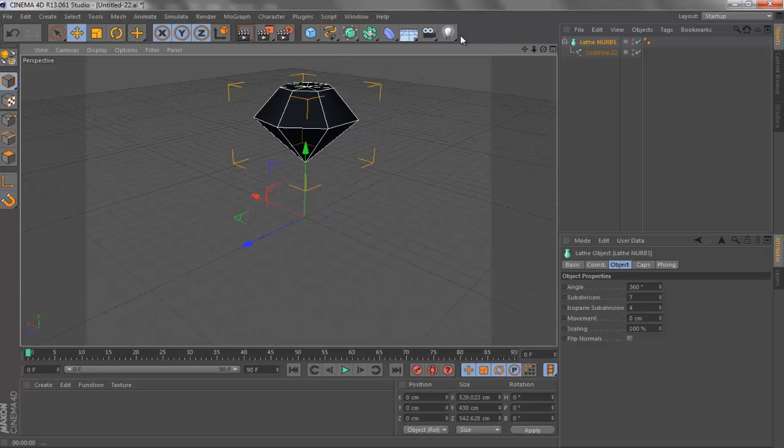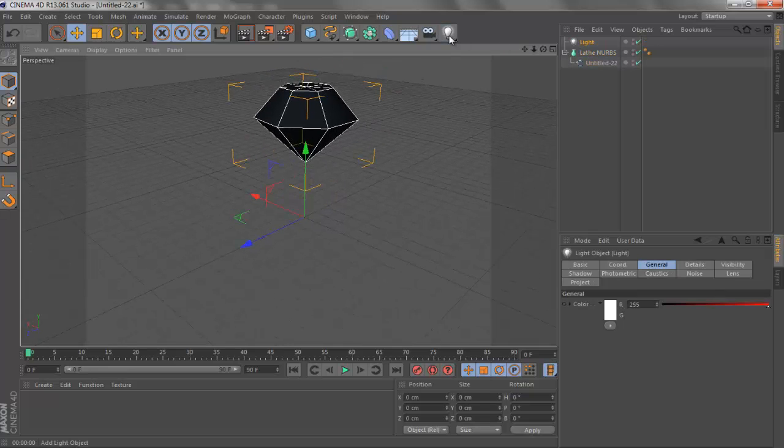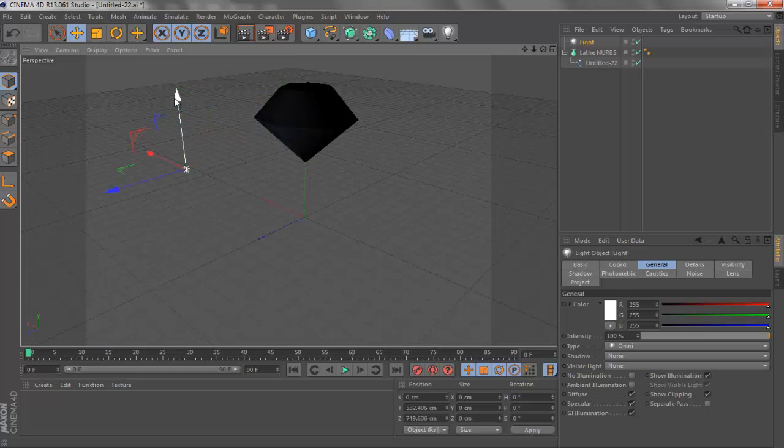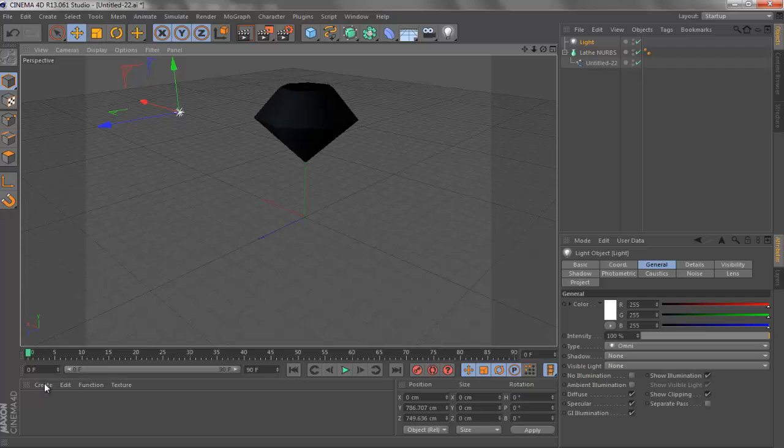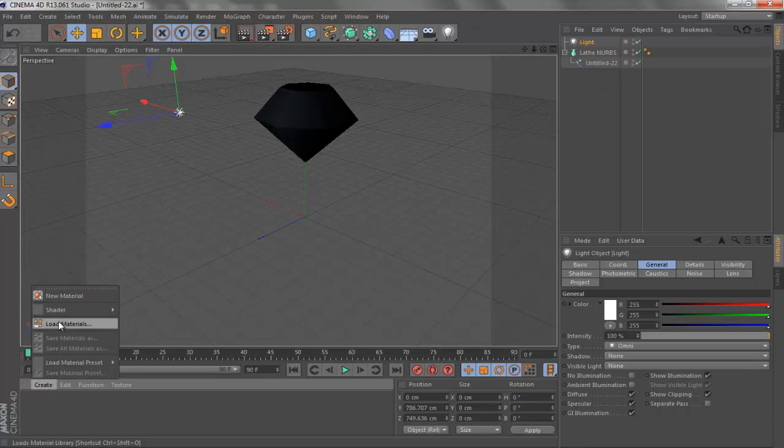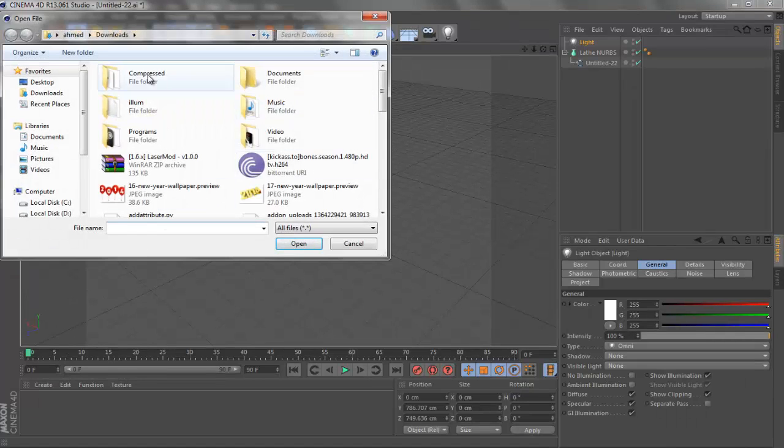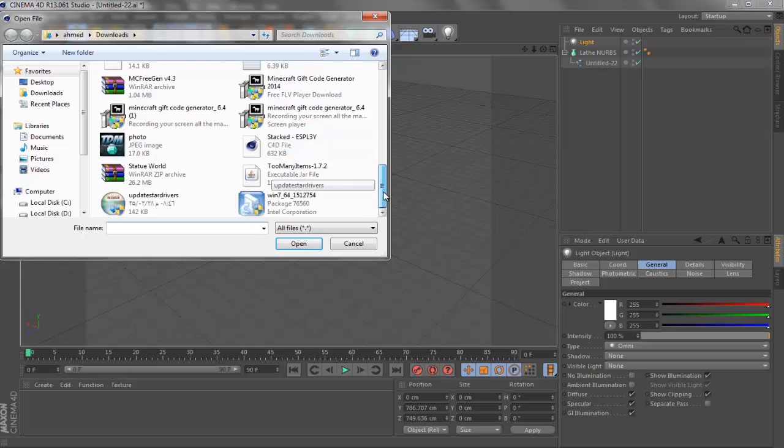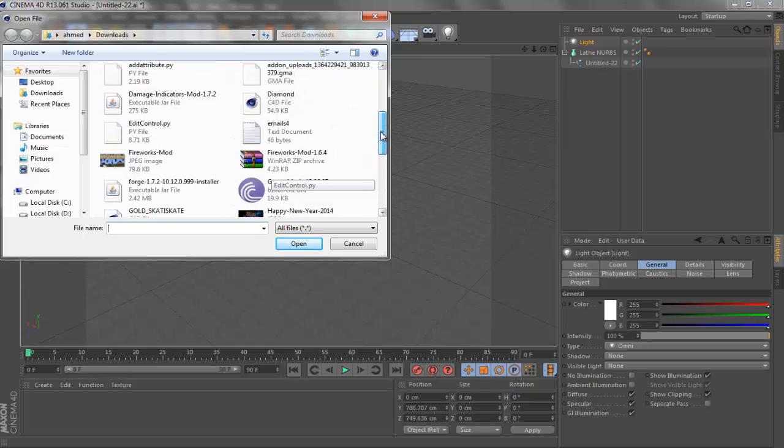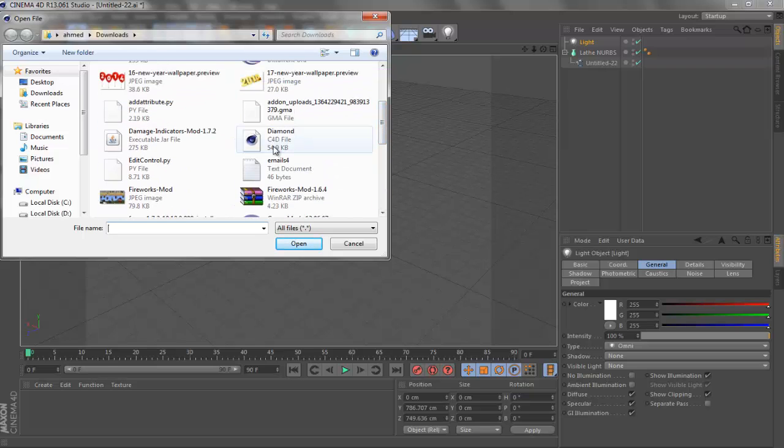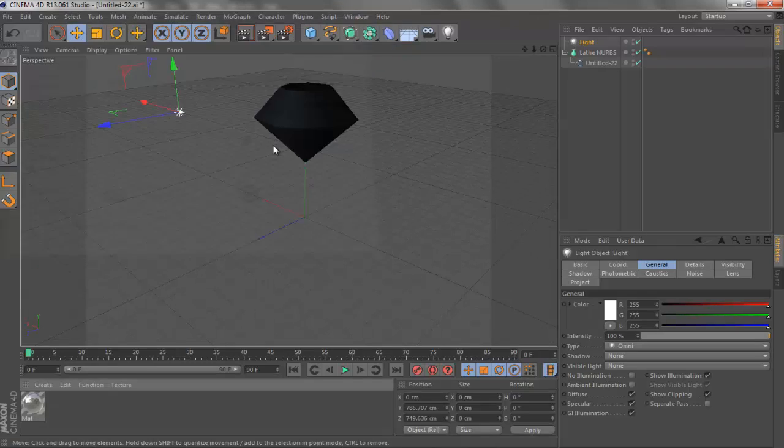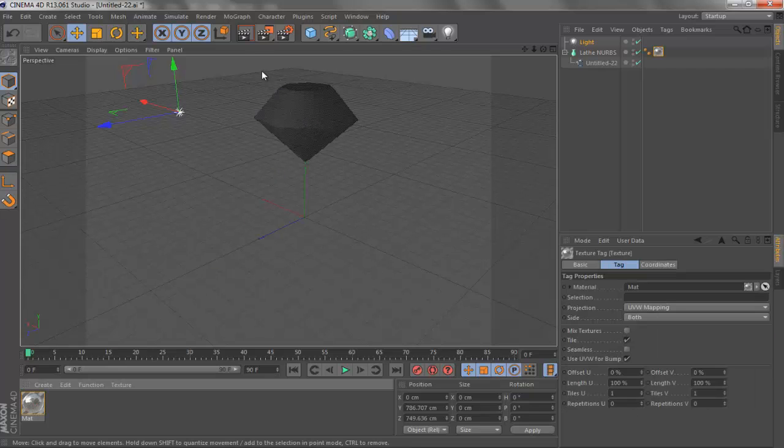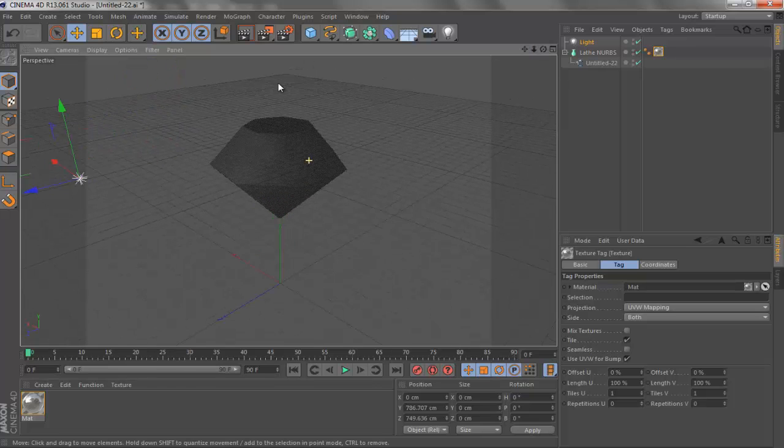Just bring a light here. I have a material, I will put the material link in the description for you. I haven't made this material, I just found it on the internet. Load material and put it on the diamond like this. Now go and render it out.